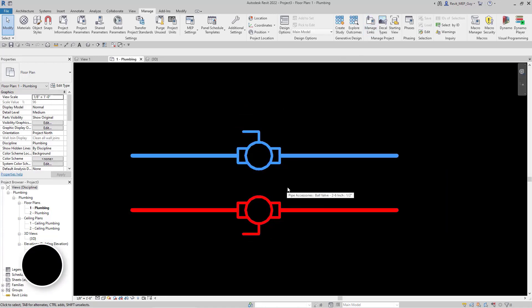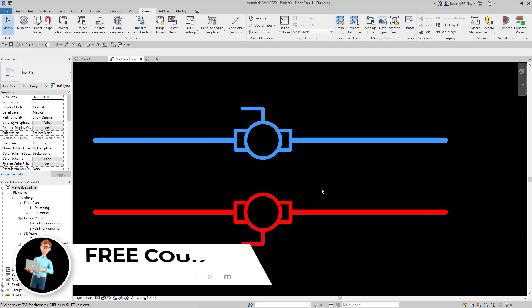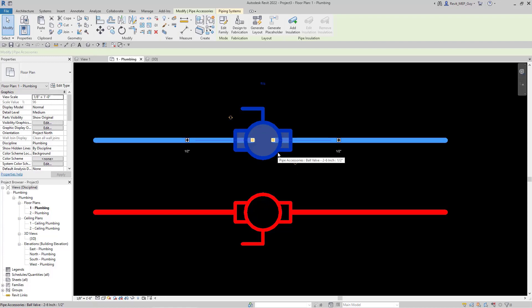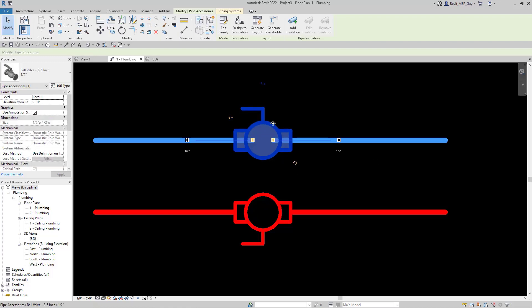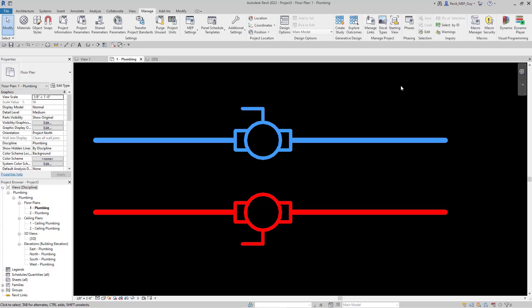I do have some tips and tricks for workarounds, and I'll also have a future video on how to customize a ball valve to work and operate more efficiently. But for this video, I wanted to show you how to add an annotation symbol to any kind of valve or piping accessory — it would be the same process for anything. All you have to do is first create the annotation symbol, then nest it inside any pipe accessory or any family within Revit.